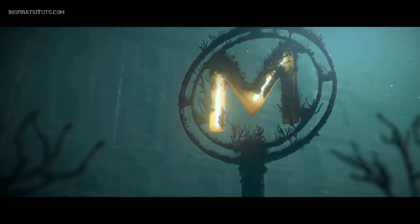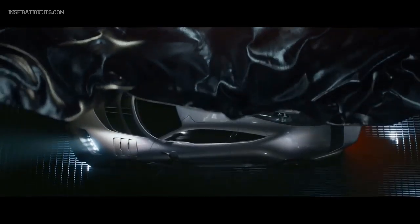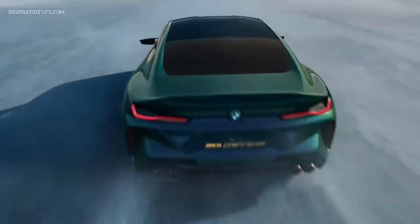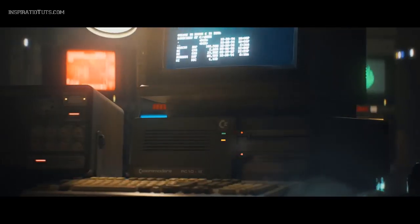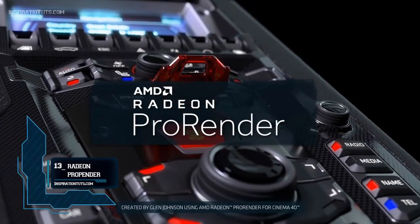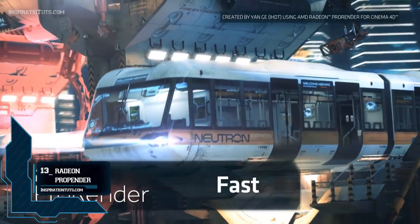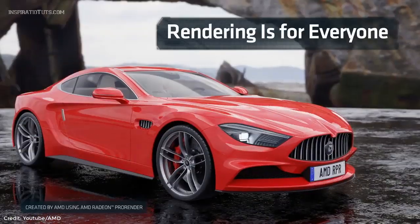3ds Max is probably the 3D package with the most external rendering engines that can be integrated with it. Today, we're going to take a look at 13 of the best rendering plugins for 3ds Max. We start the list with number 13: Radeon ProRender. ProRender, formerly known as FireRender, is an open source path tracer from AMD.